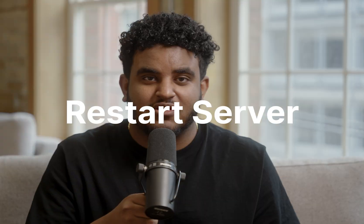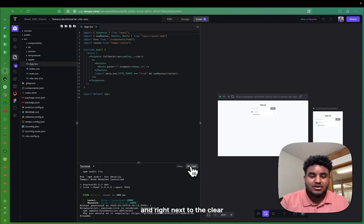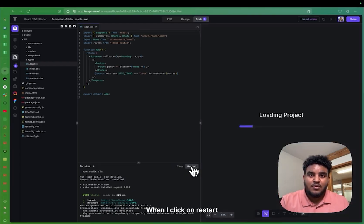Last but not least, sometimes unplugging the machine and plugging it back in is what's going to fix it. Same with your Tempo projects — you now have a restart button. Sometimes restarting your server will probably fix the bug you're experiencing.